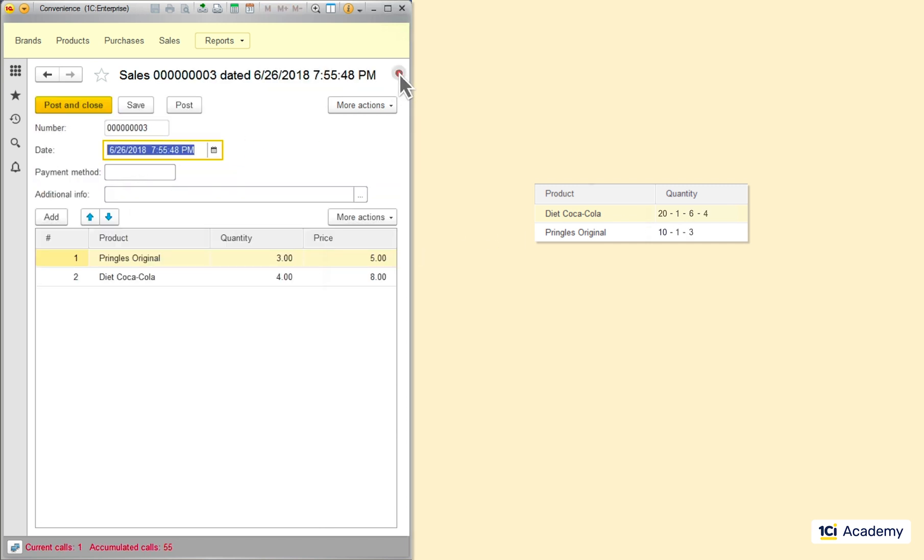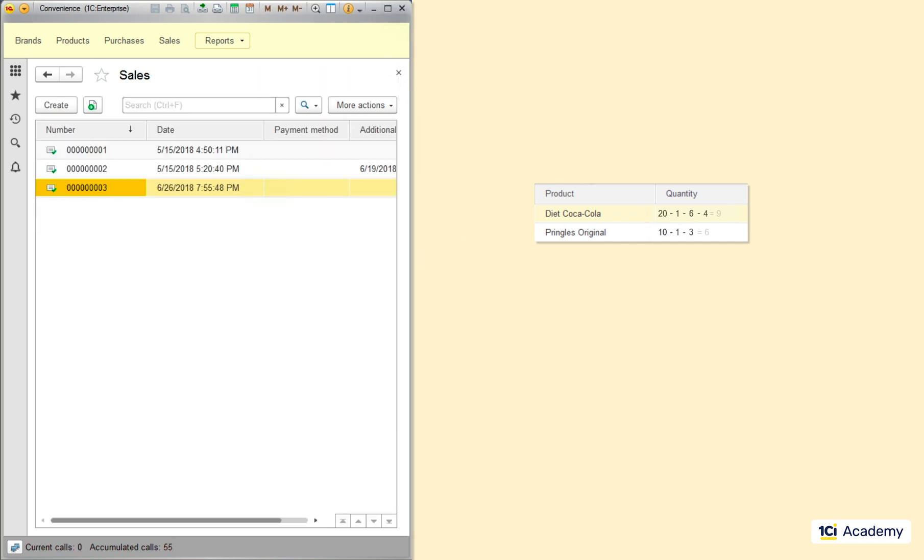Imagine that I work for years and have thousands of sales and purchases documents. How much time this calculation will take. This is where the accumulation registers come to the rescue.